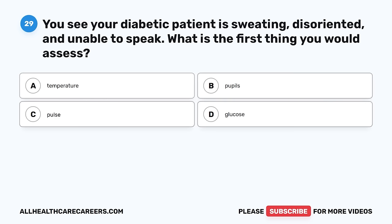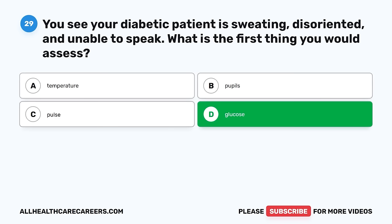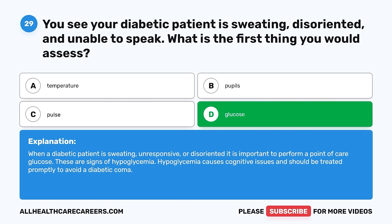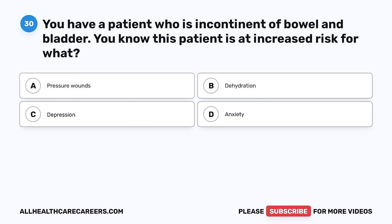Question 29. You see your diabetic patient is sweating, disoriented, and unable to speak. What is the first thing you would assess? A. Temperature. B. Pupils. C. Pulse. D. Glucose. The correct answer is D, glucose. When a diabetic patient is sweating, unresponsive, or disoriented, it is important to perform a point-of-care glucose. These are signs of hypoglycemia, which causes cognitive issues and should be treated promptly to avoid a diabetic coma.